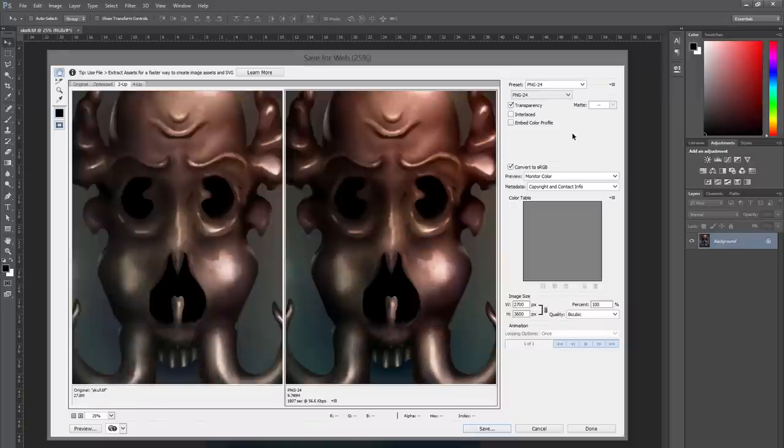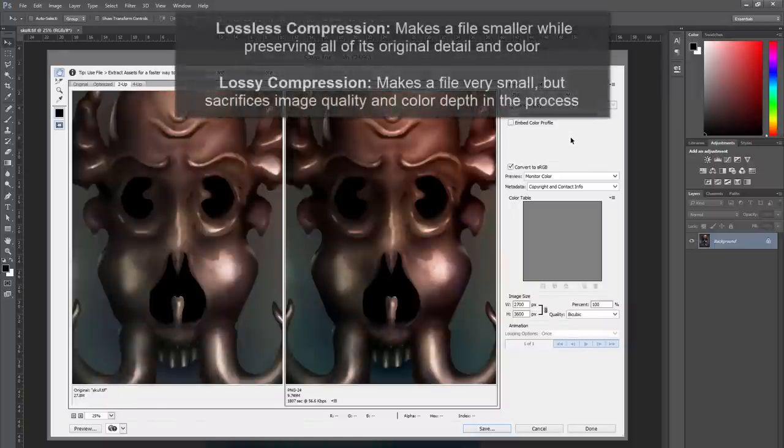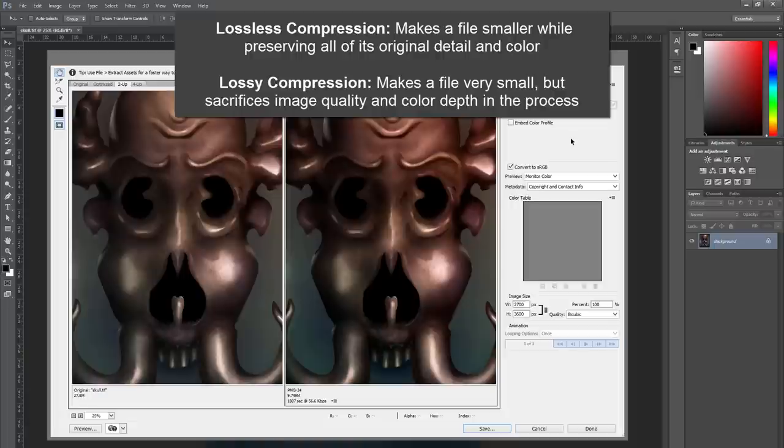First of all, before we get into all these different file formats, we need to understand the difference between lossless and lossy file formats. A lossless file format means that it's going to save the file and it may try to make it a little bit smaller, but it's not going to change the colors or throw away any information.